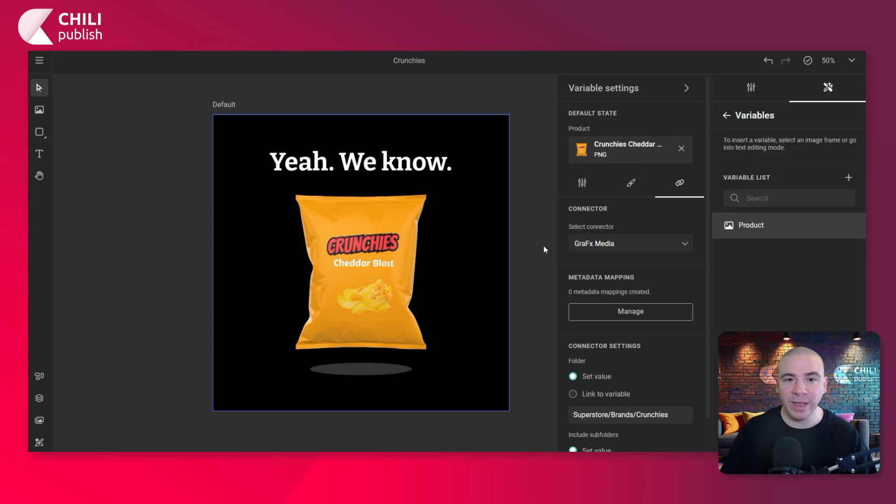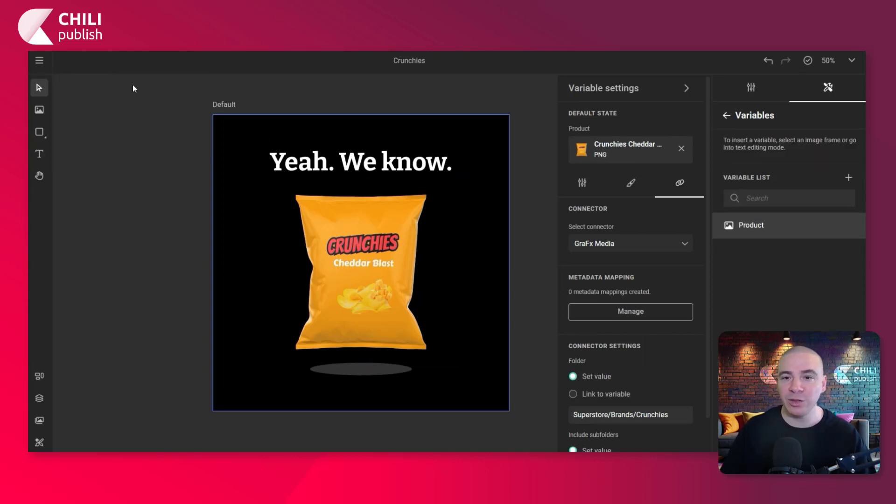So that's going to be our default state. Don't forget to save. And now we're ready to go check it out in the end user workspace.